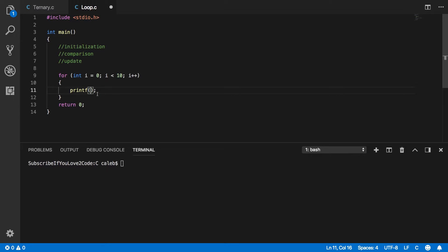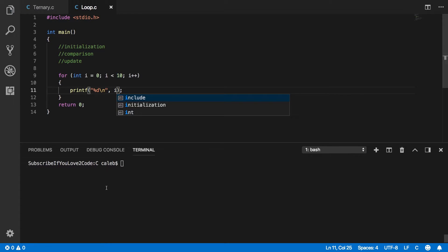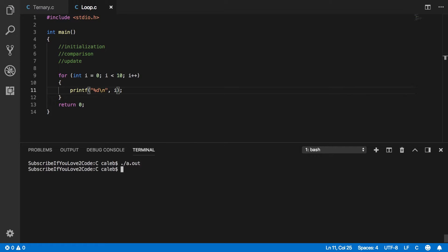So in this case, we could say, we could just print i, how about that? And let's execute this and see how it goes.